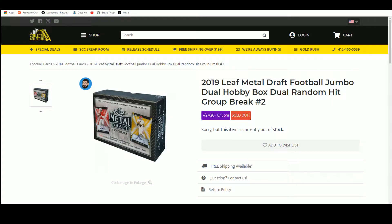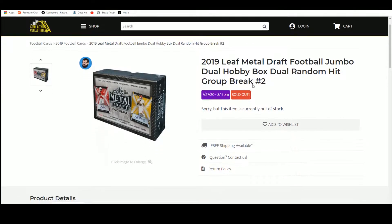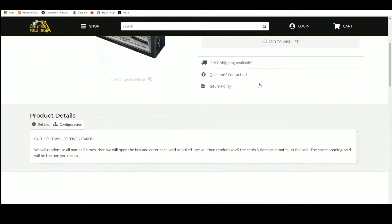All right, here we go. 2019 Leaf Metal Draft Football Jumbo Dual Hobby Box. Random hit. Dual random hit. Sorry, everybody gets two hits.